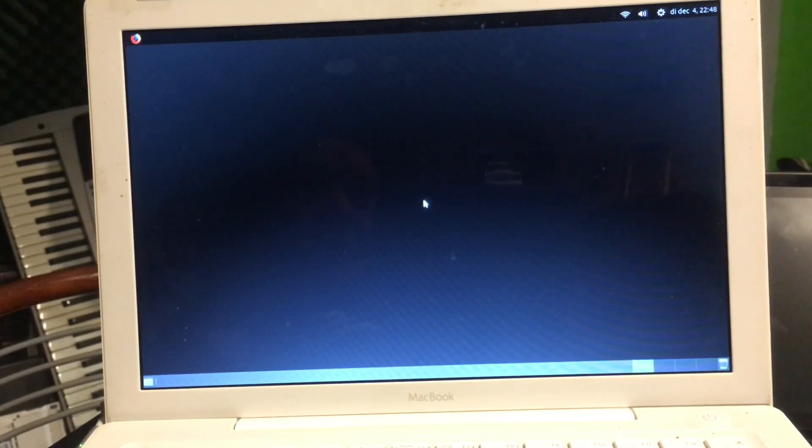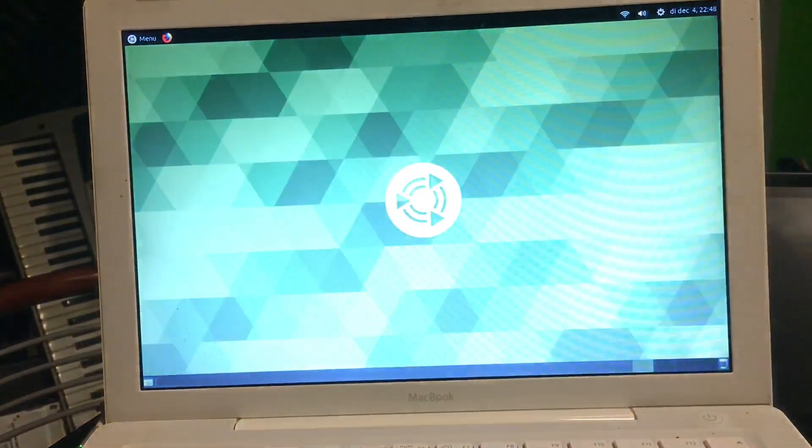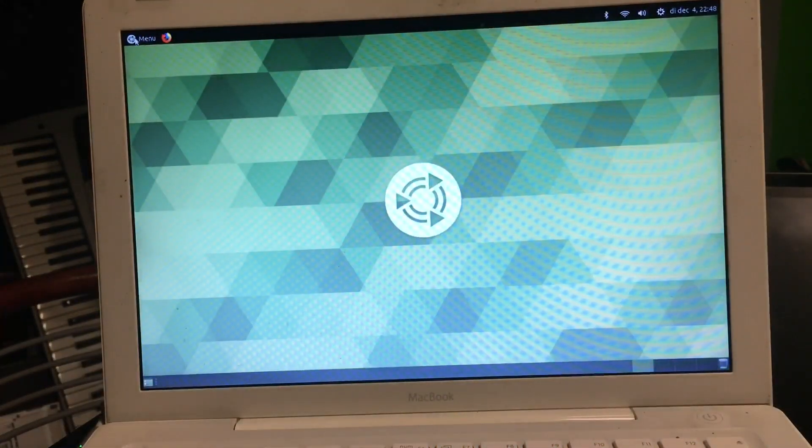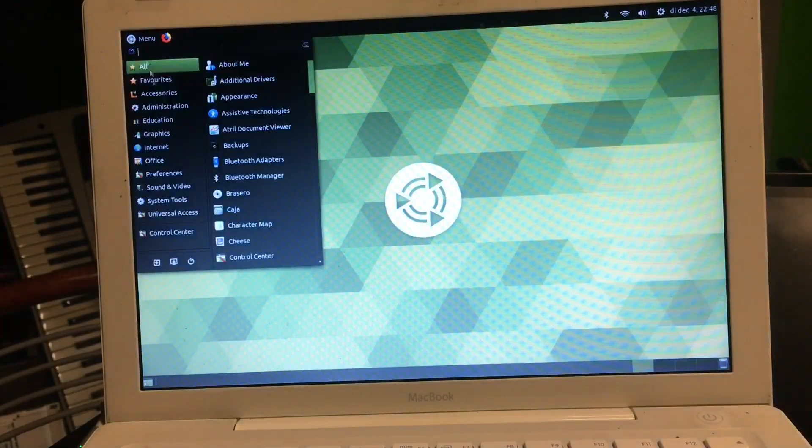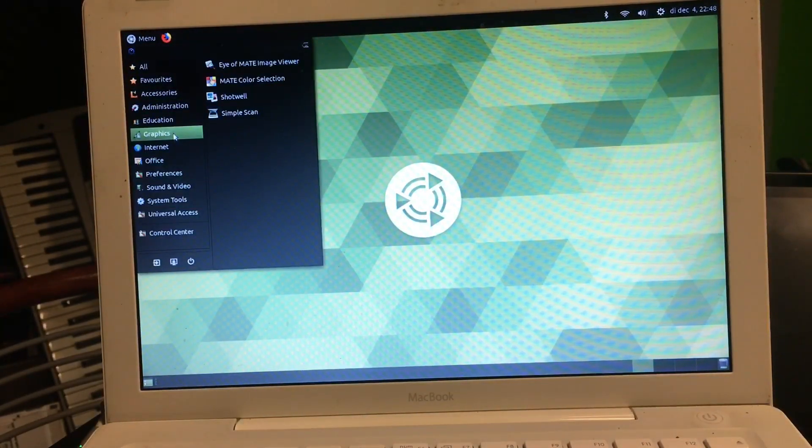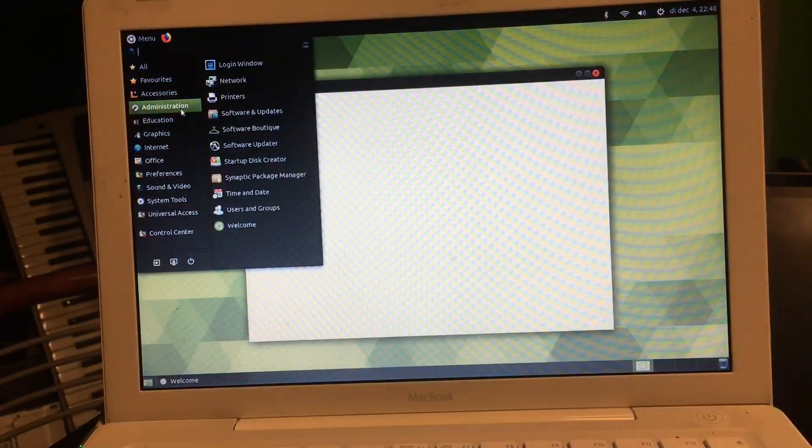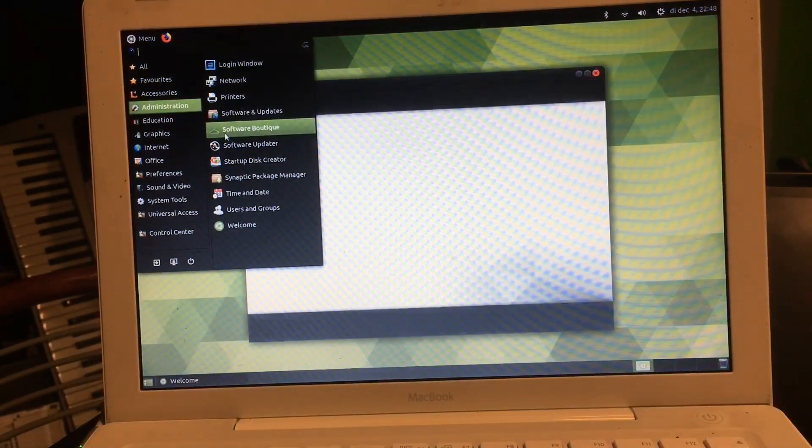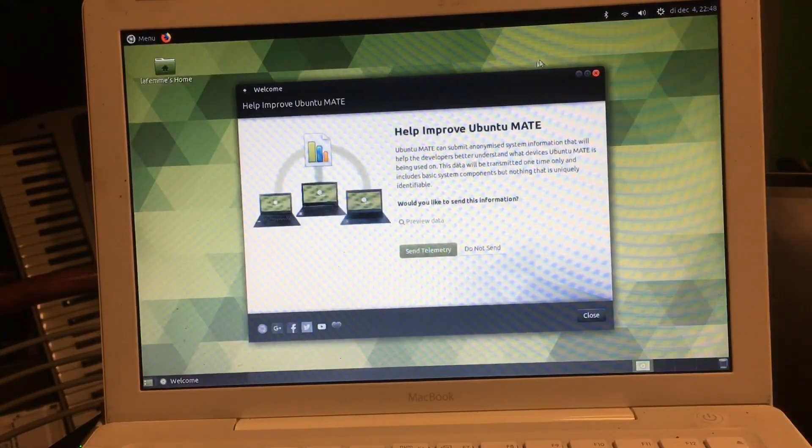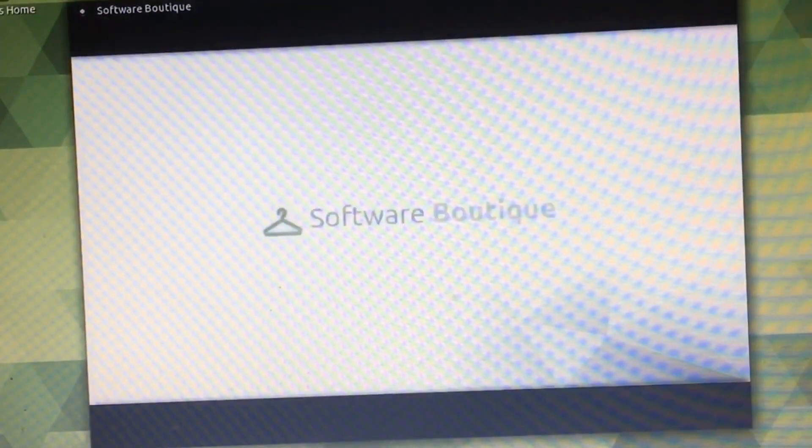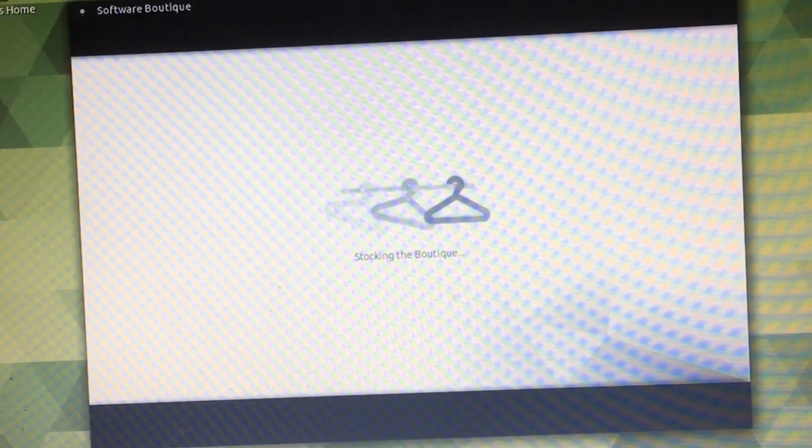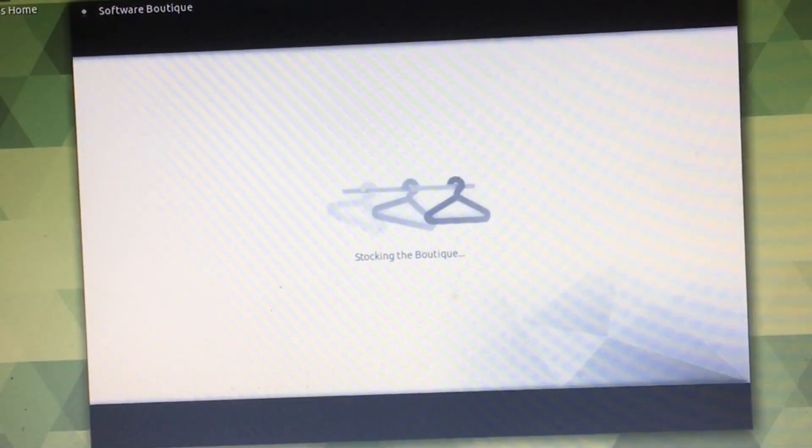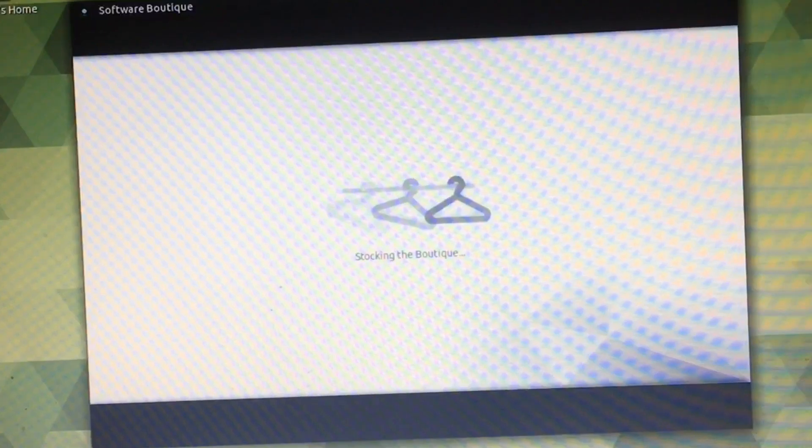And now our Software Boutique will be broken, it will not work anymore. Administration, Software Boutique, look what's gonna happen.